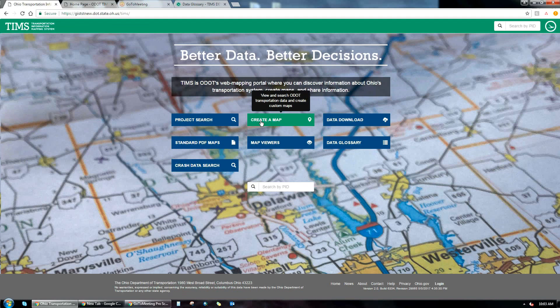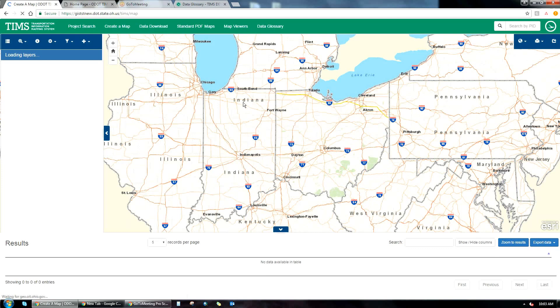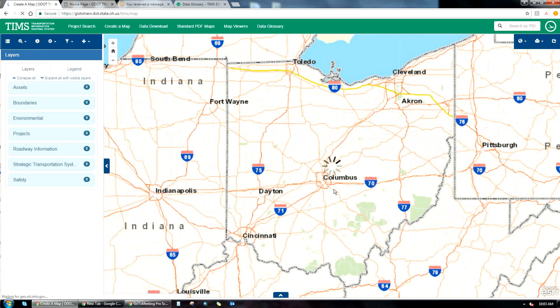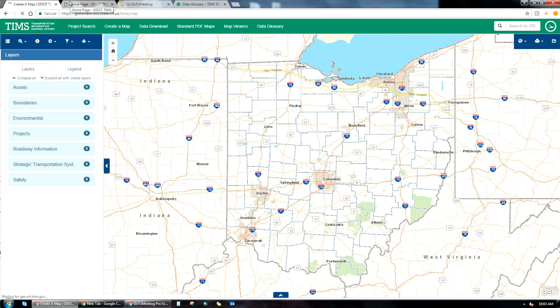The biggest enhancement coming is to the Create a Map page. Some of you who have used TIMS before know that the Create a Map page is a little clunky — you have to scroll up and down quite a bit. We are moving towards a full page map, docking tools on the left-hand side of the screen, and on the bottom of the screen you can interact with results tables and queries.